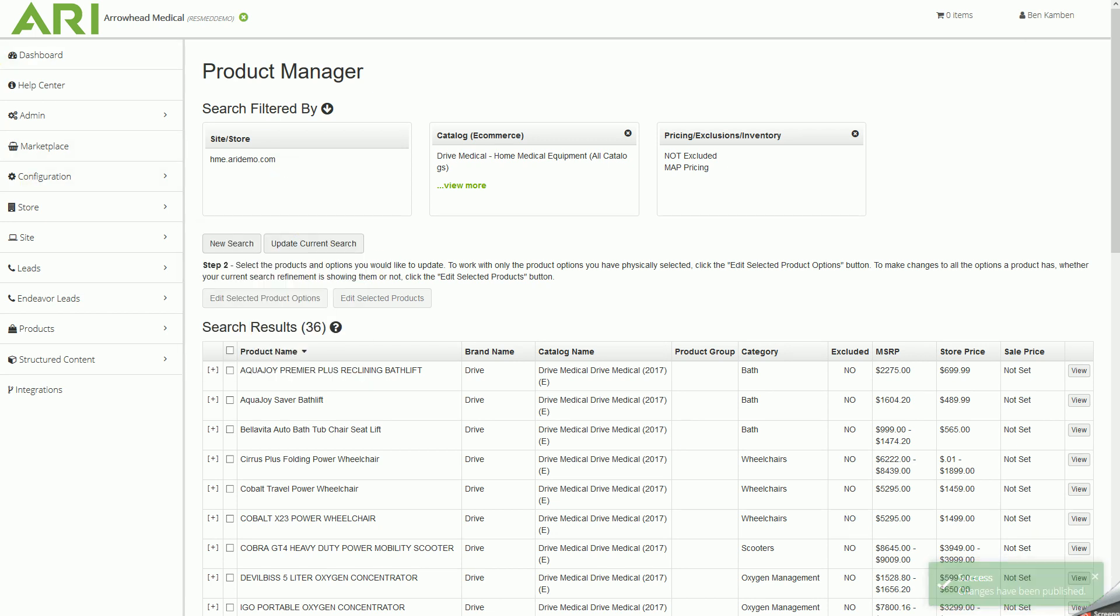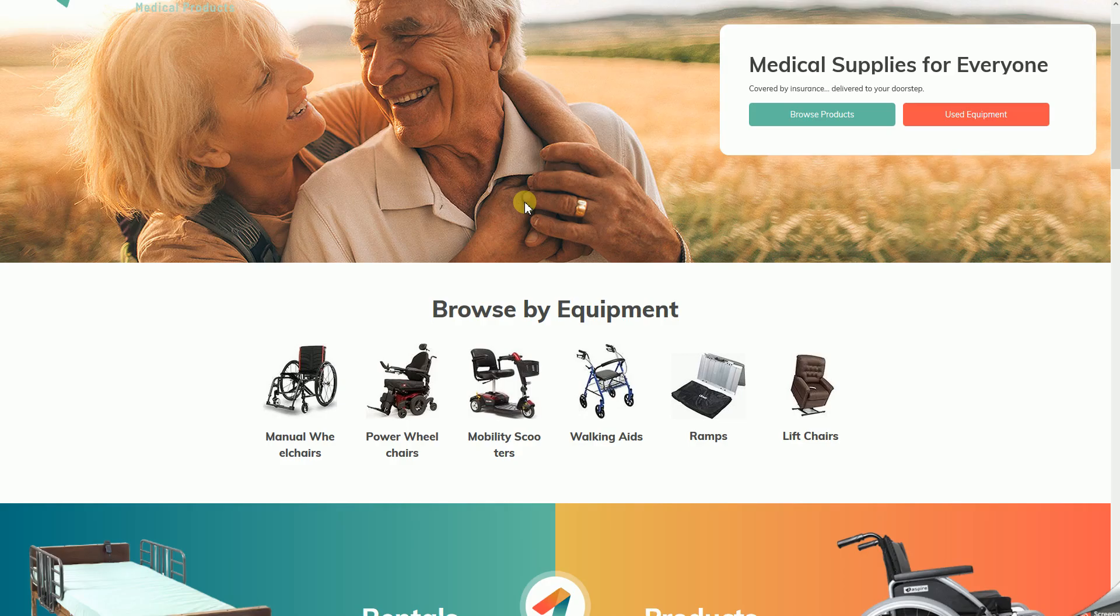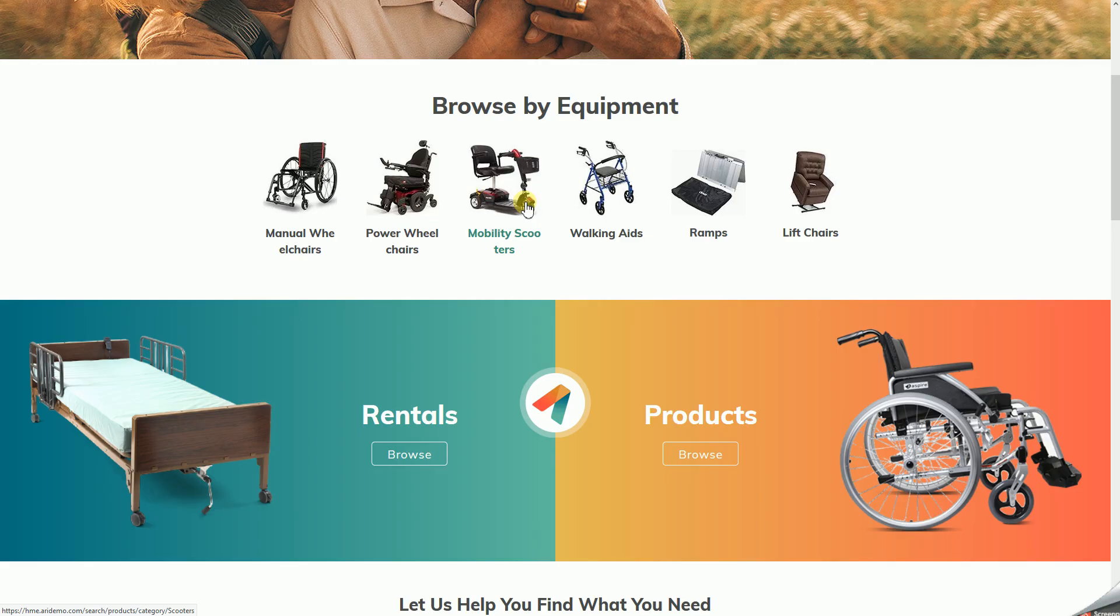We'll click back over to our site which we already have open in another tab. And then just to triple check to make sure that that did in fact go through, let's go into products and click browse.